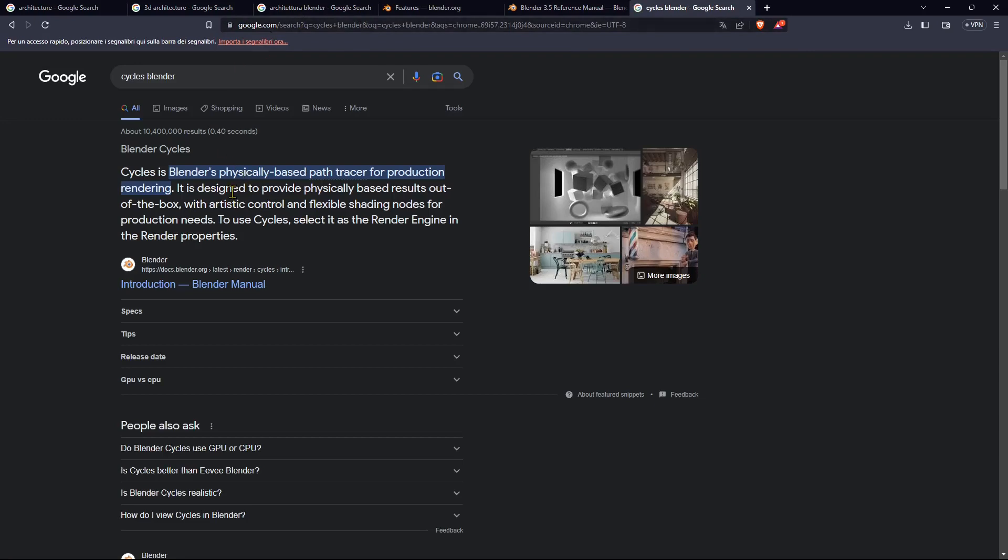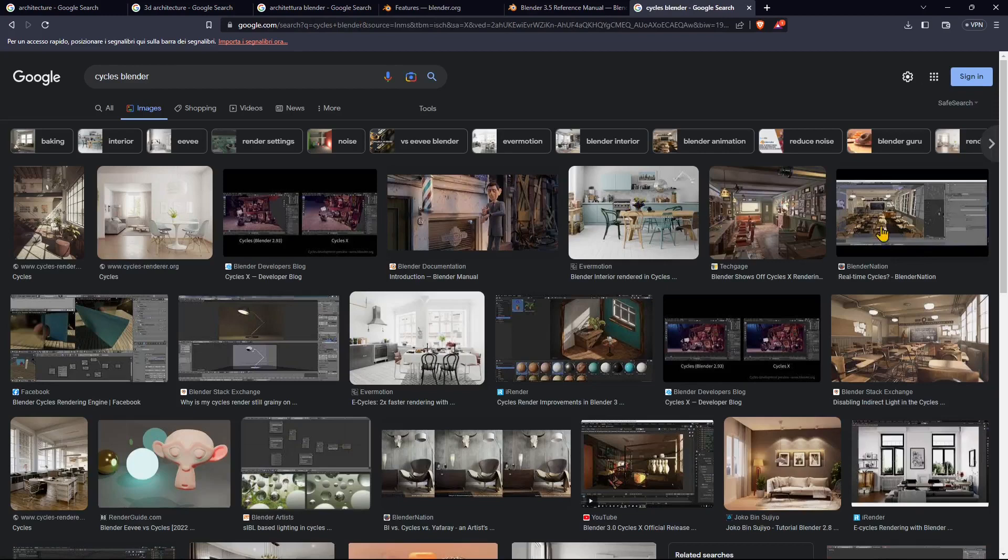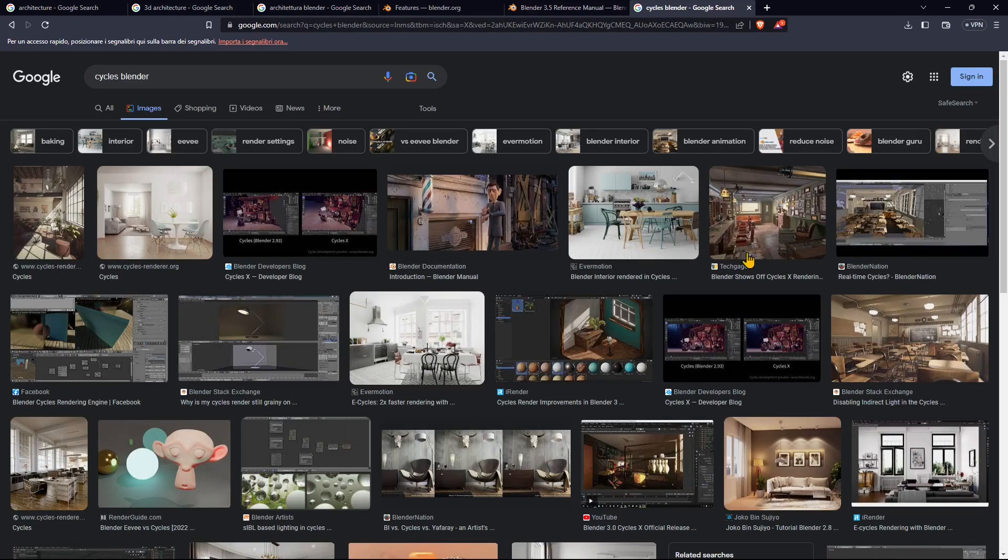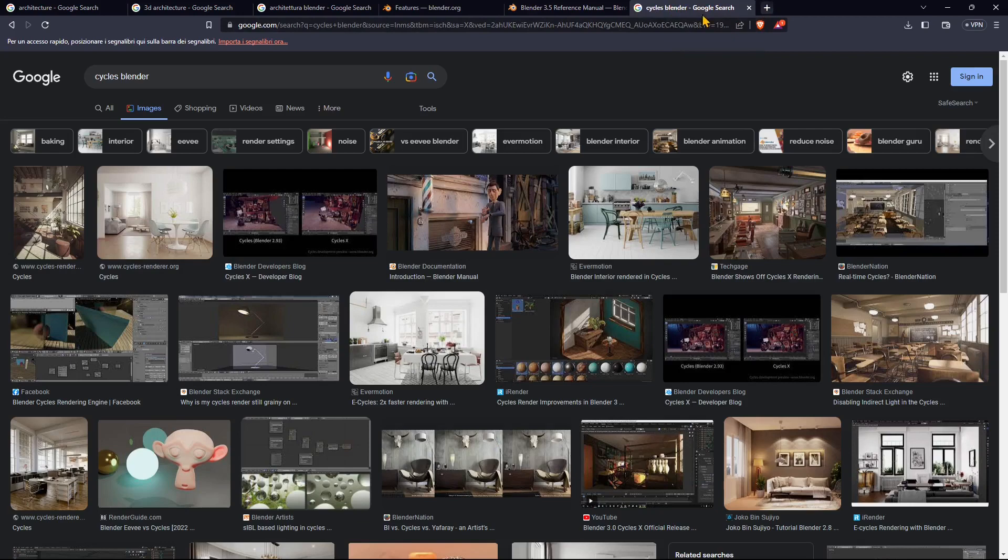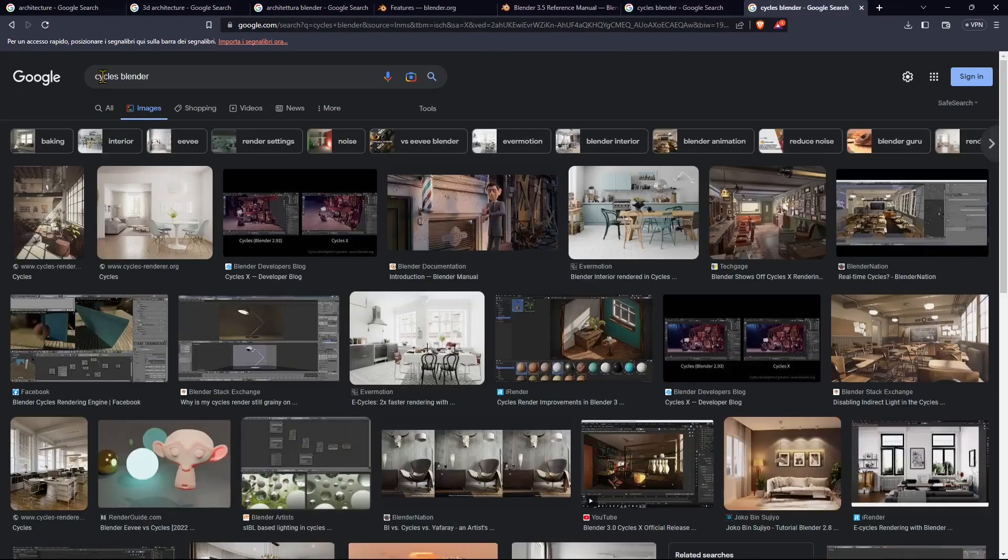You can use Cycles, the render engine inside Blender, which is already explained in the other video course. We can use materials and lights.